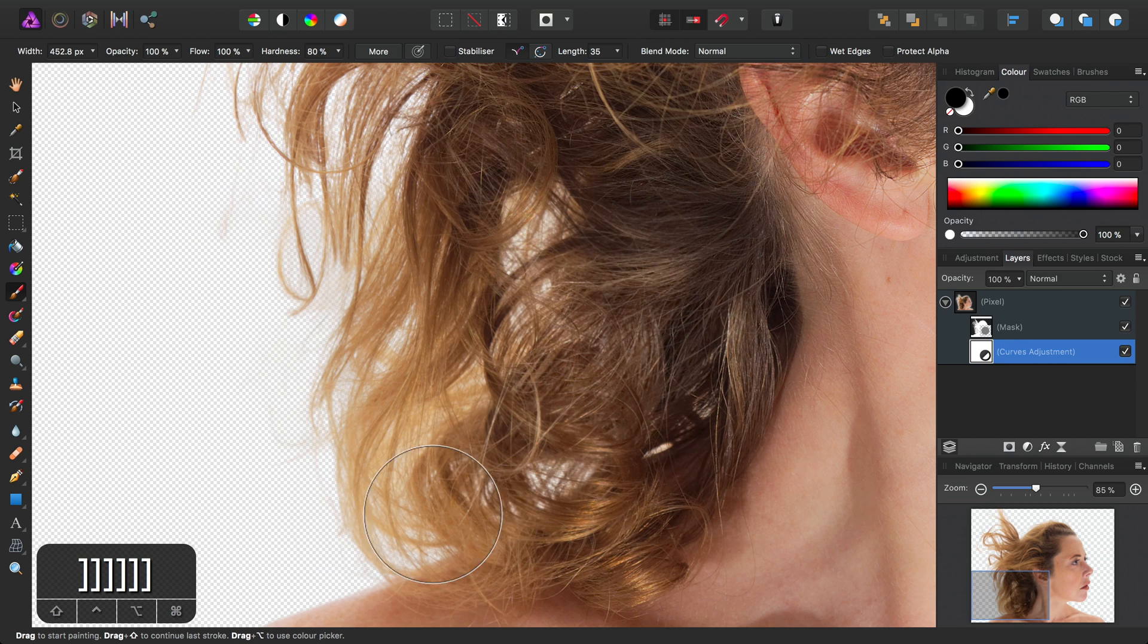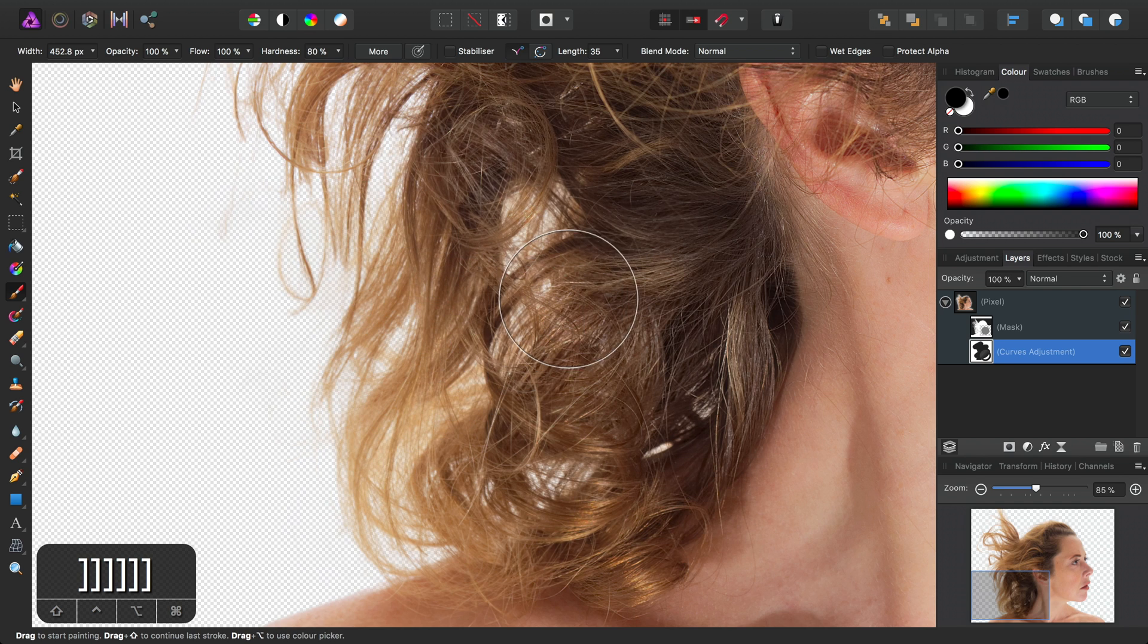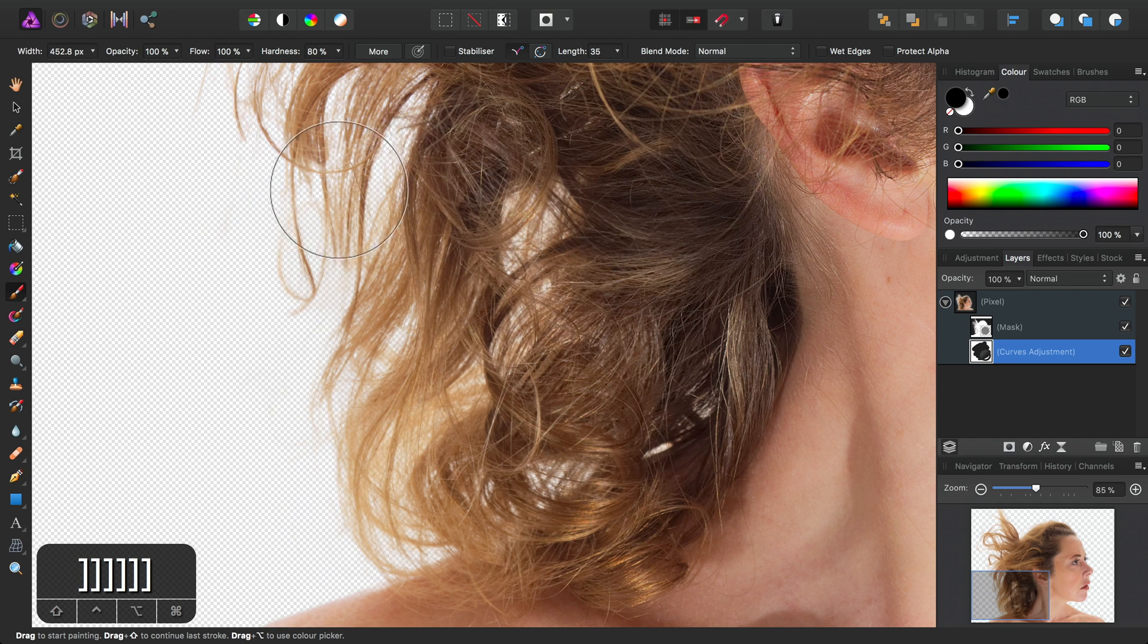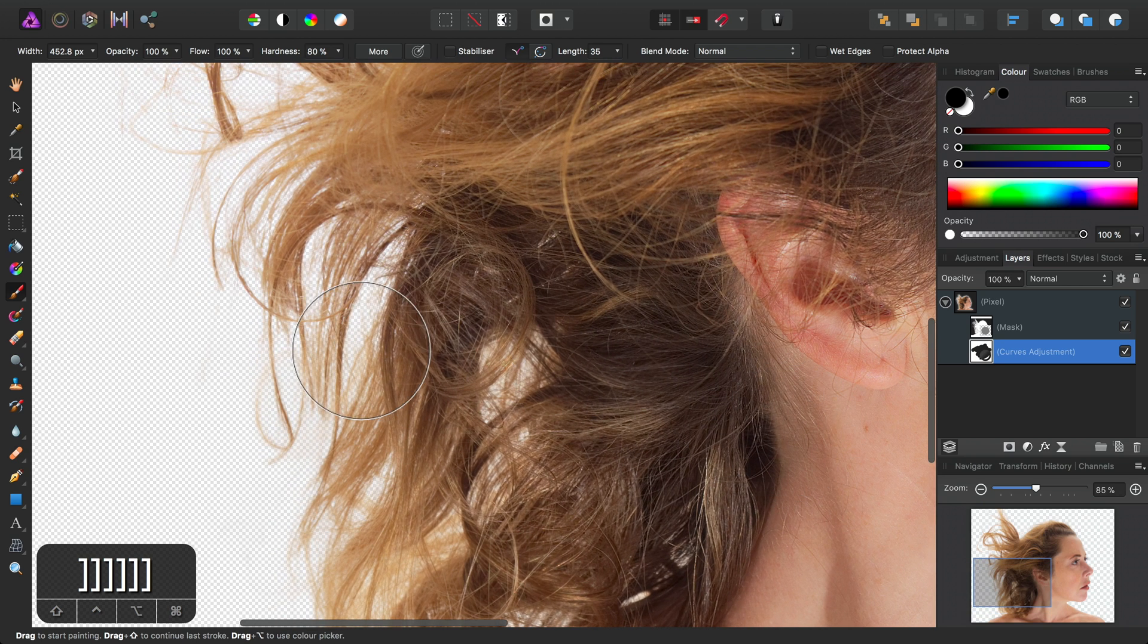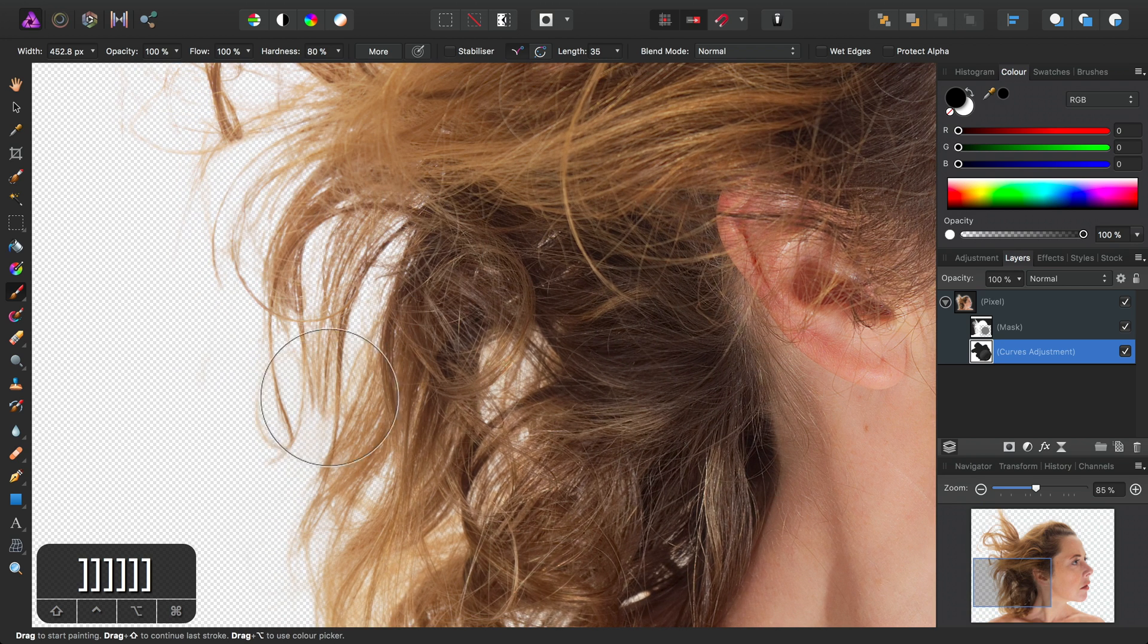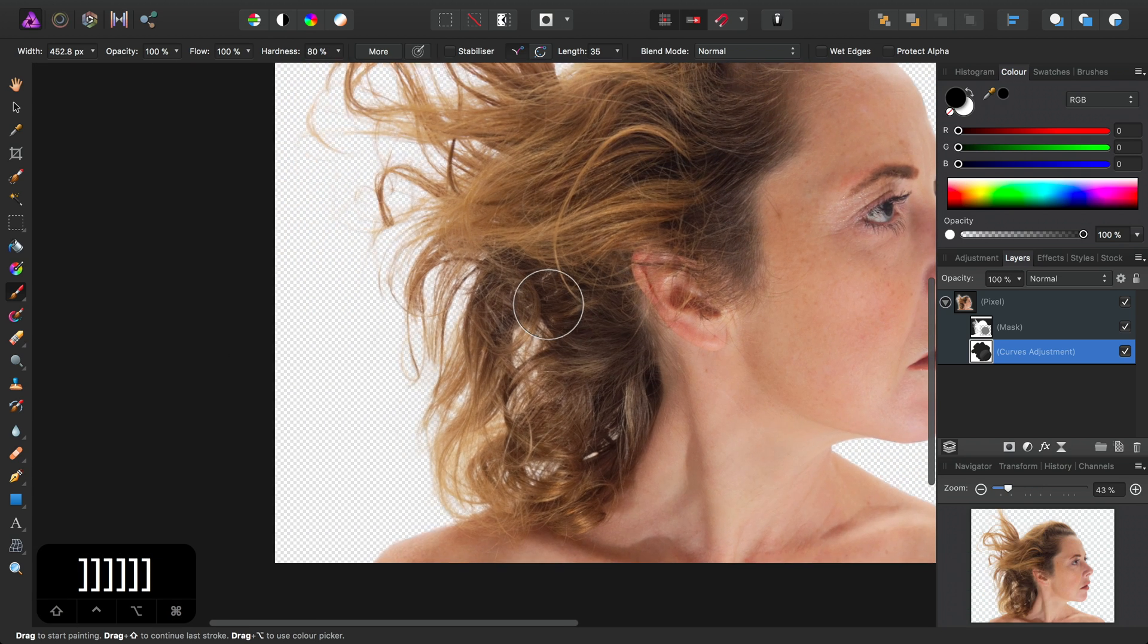So I can just paint straight over the areas I no longer want to be influenced by the Curves Adjustment, as we can see here.